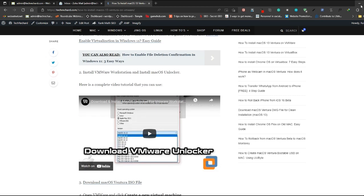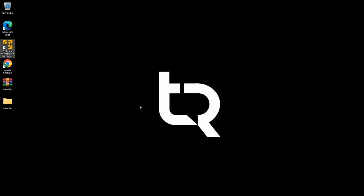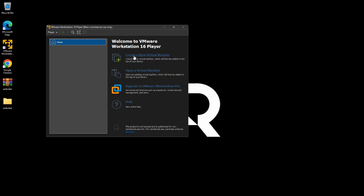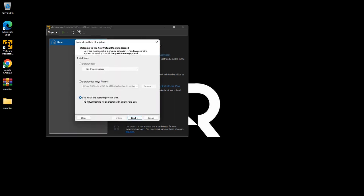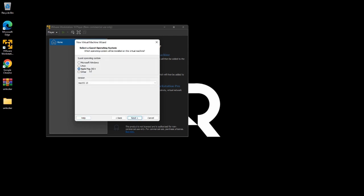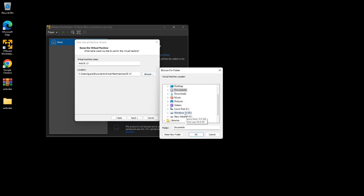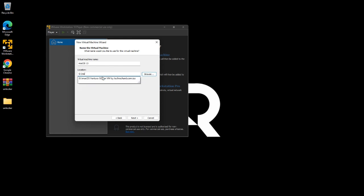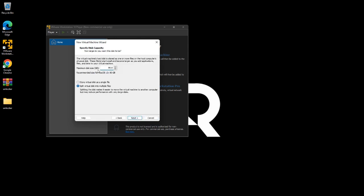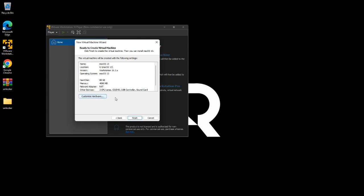Now the process is pretty simple. Open your VMware Workstation 16, click Create a New Virtual Machine, select I will install the operating system later, and click Next. Select macOS and select version macOS 13, click Next. Now you can name your virtual machine — I am naming it macOS 13 and changing my location to G drive.